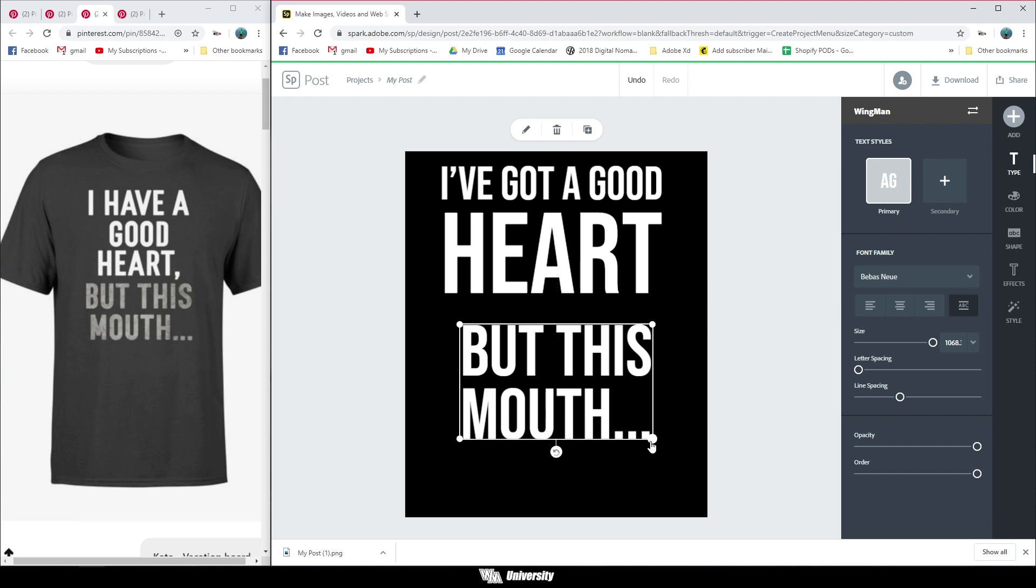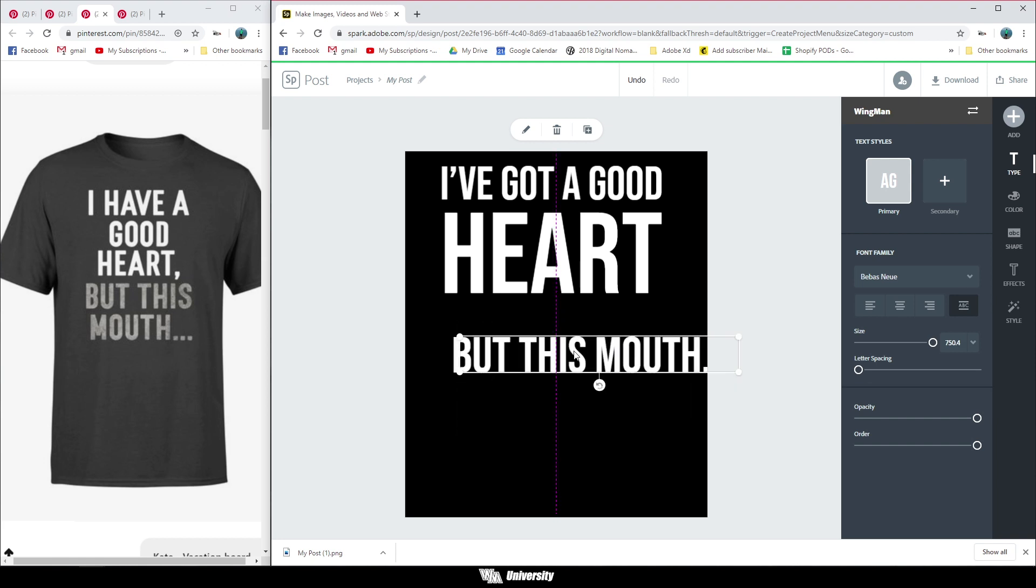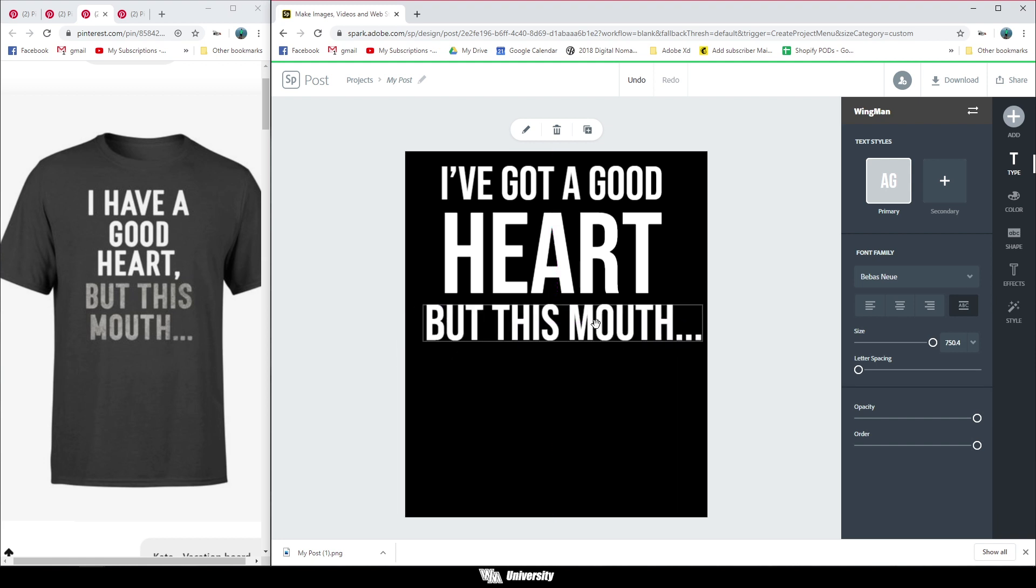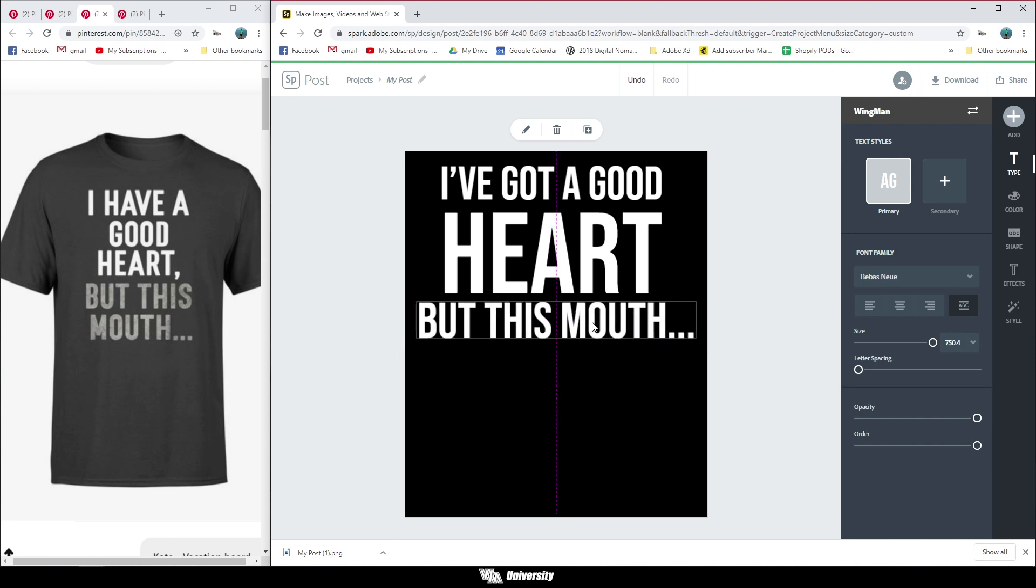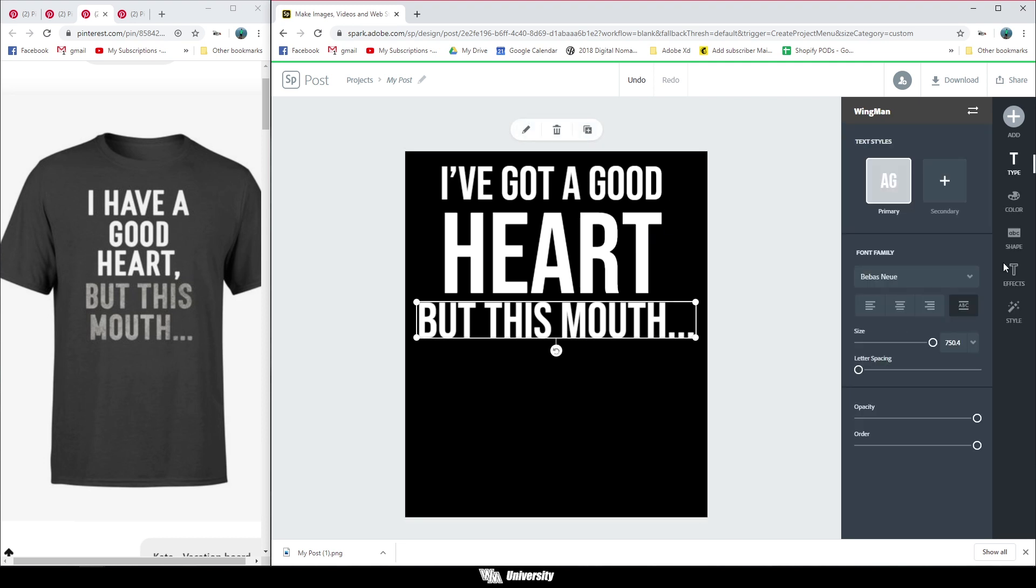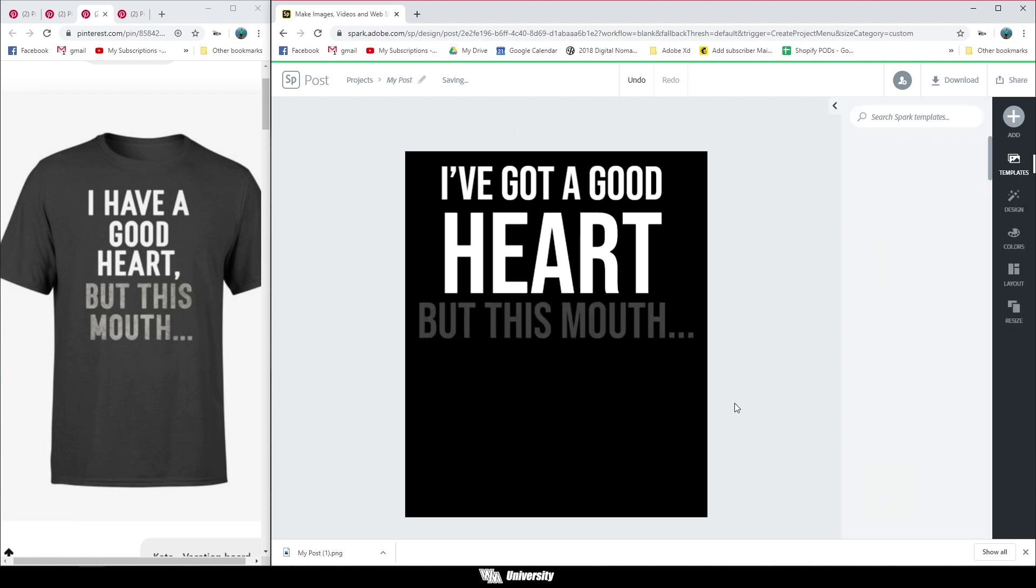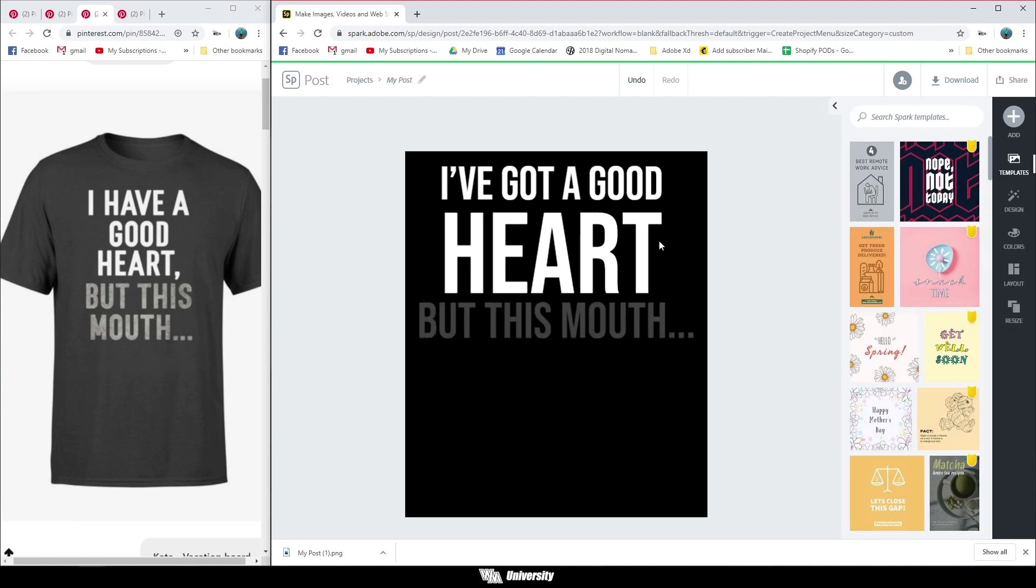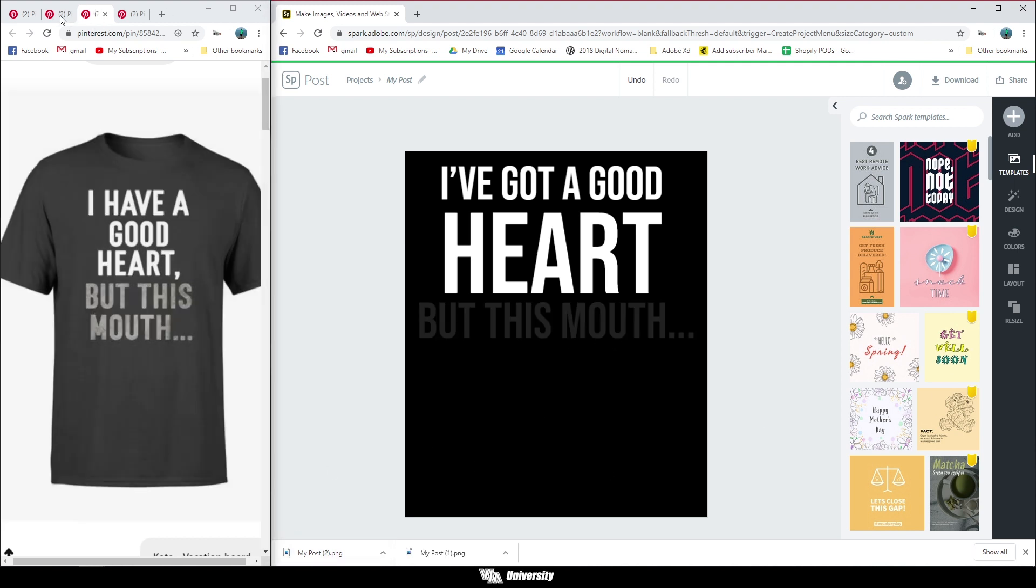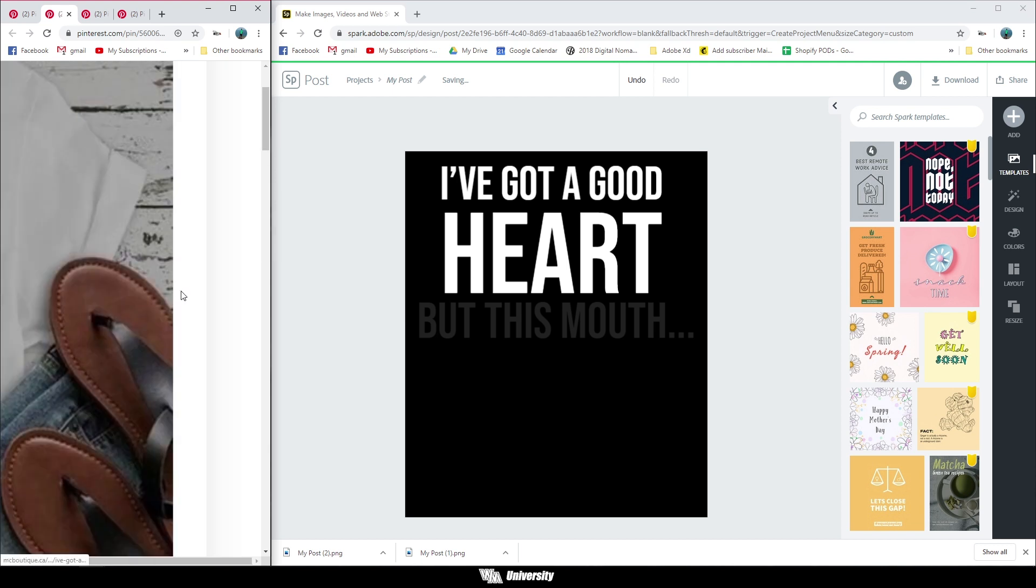And if we make that bigger and draw it down, and then we can put this all on one line, just kind of changing up the format a little bit, but drawing more emphasis to the heart. And then but this mouth is going to be a darker color so that it blends into the shirt. So the idea is from a distance, someone would see the shirt that says I've got a good heart. And then if they got closer, they could see that it says but this mouth.